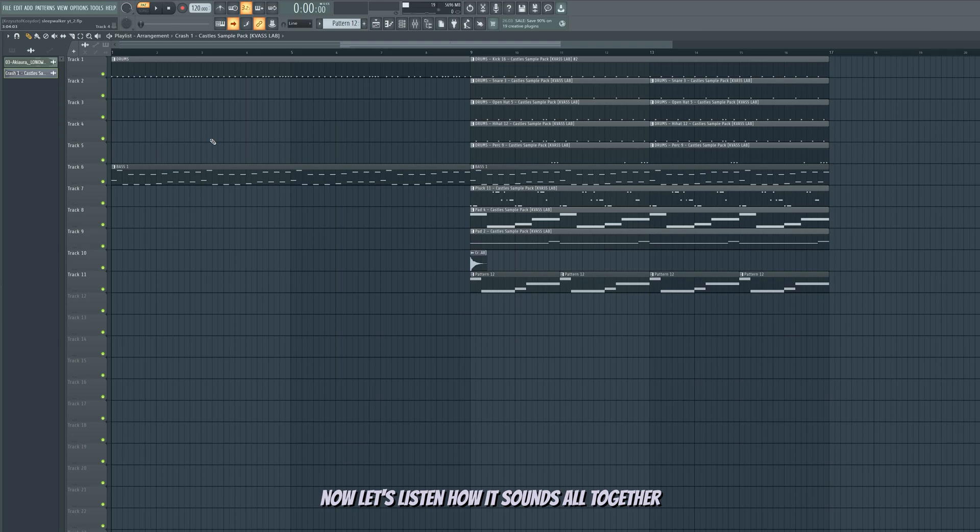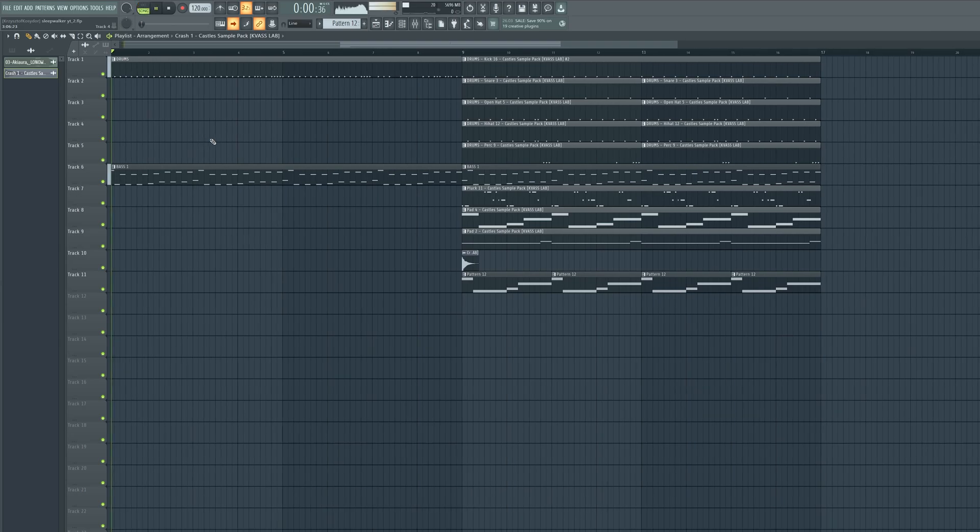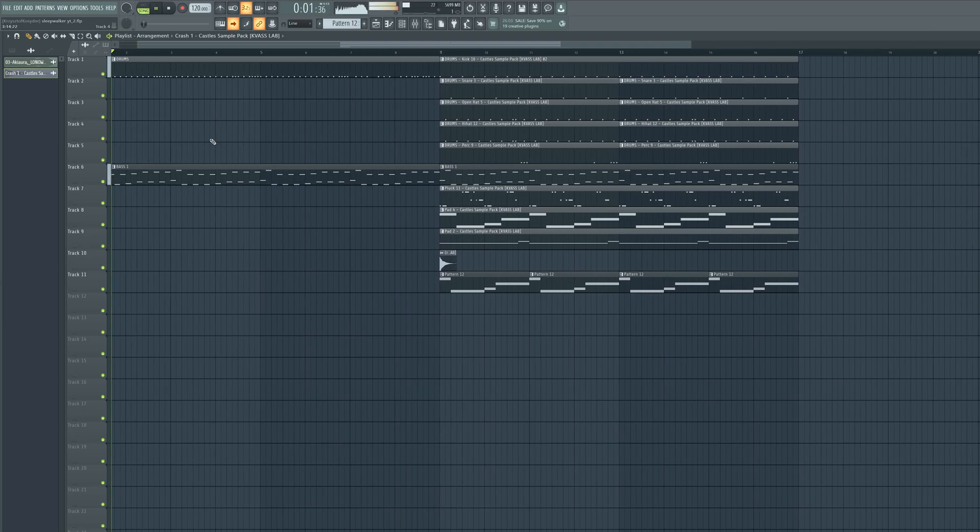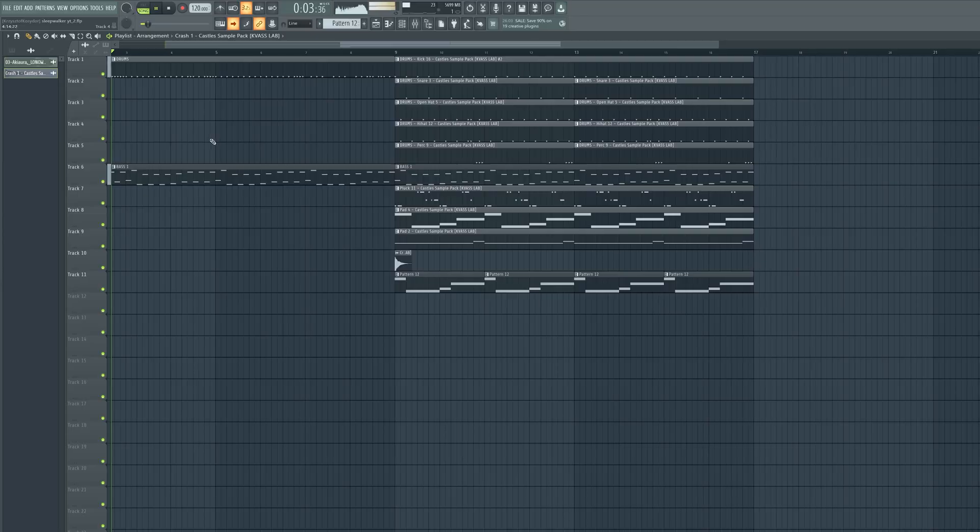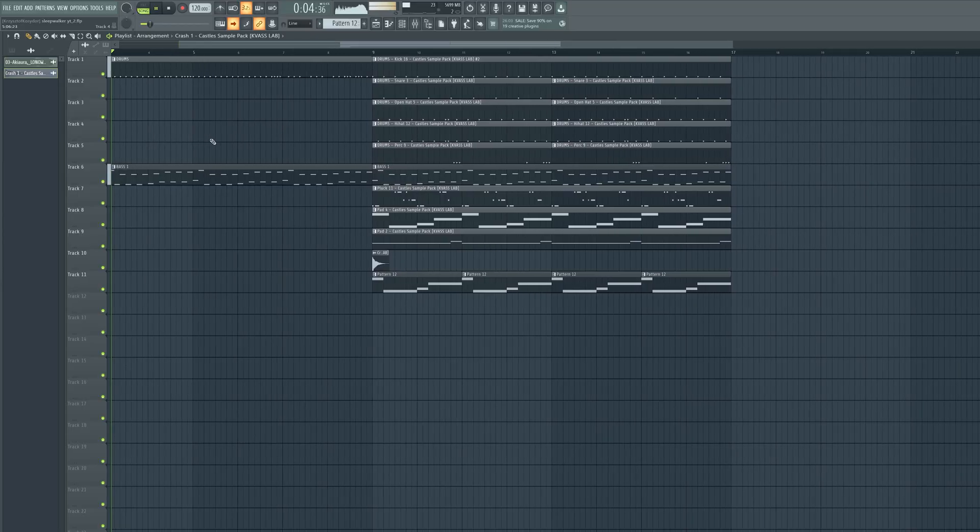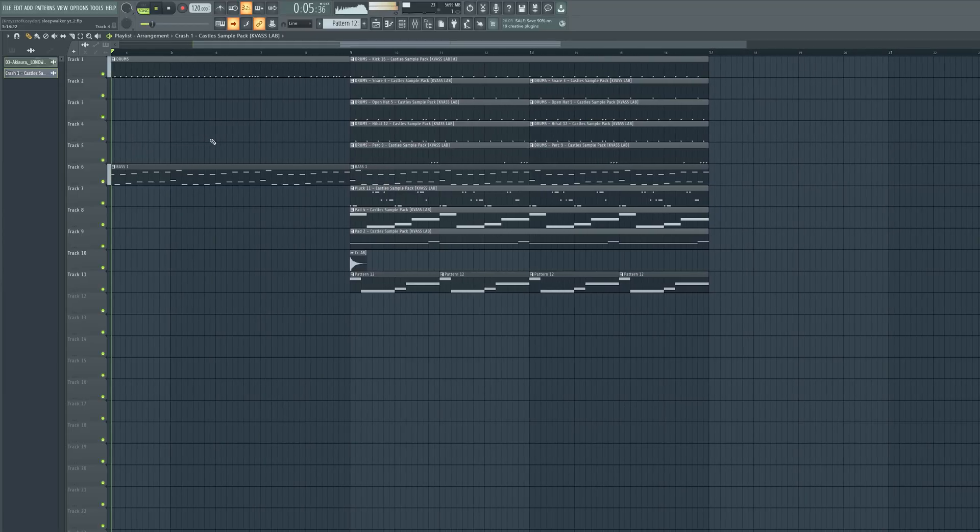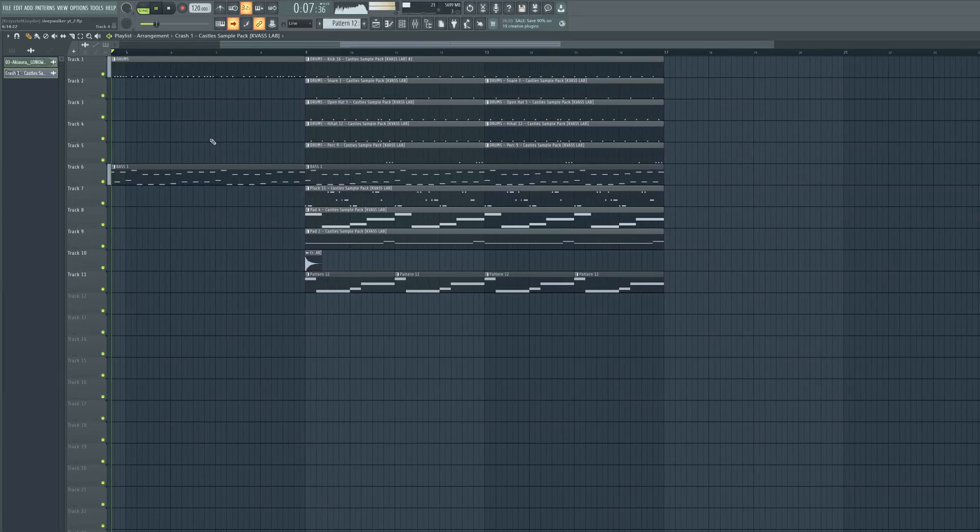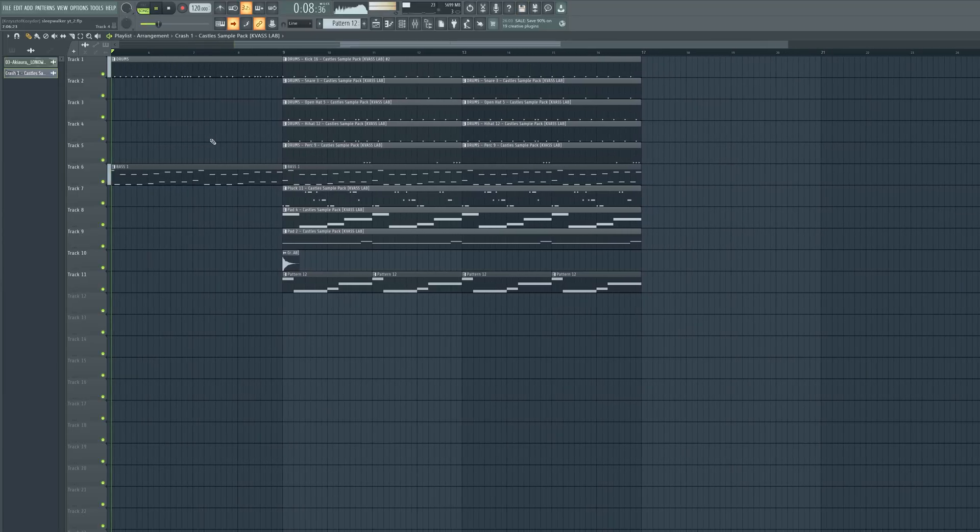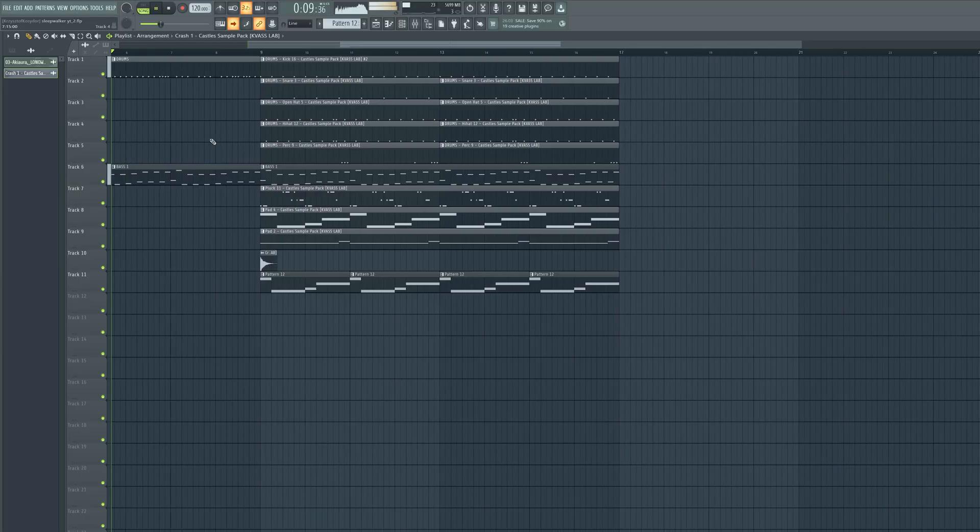Now let's listen how it sounds all together.